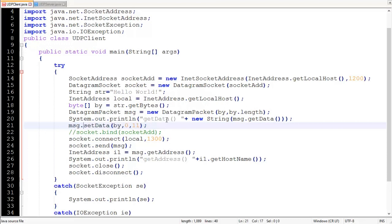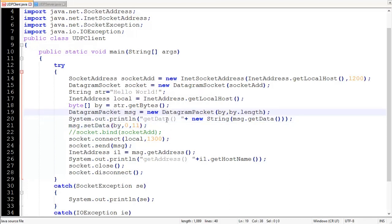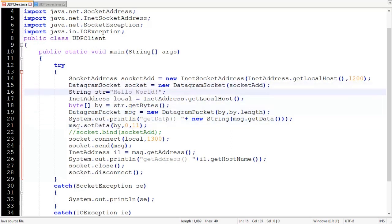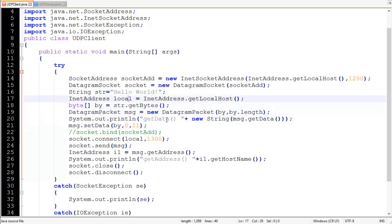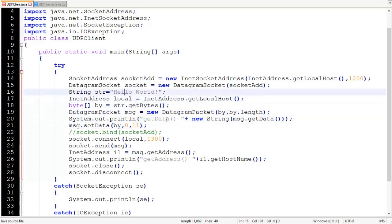We have already assigned data to the DatagramPacket, but now suppose we want to alter or update our message — for example, to remove the exclamation mark from 'Hello World'. We can do this with setData(). It takes three arguments: the byte array (our message), an offset (the starting position — if we specify 1, the message starts from 'e'), and the length. Here we specify 11 — counting: one two three four five six seven eight nine ten eleven — and the exclamation mark is removed.